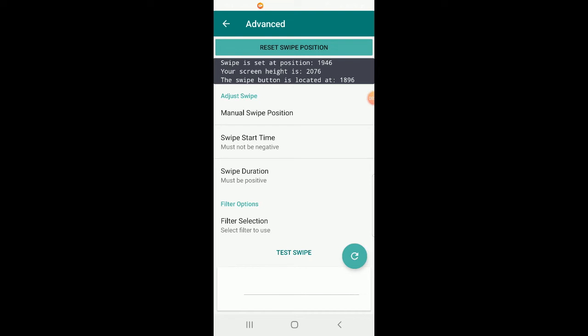Swipe duration represents milliseconds for how long it takes to go from right to left. Swipe duration must be a positive number since you can't have negative milliseconds, and swipe start time must not be negative — it can be zero but not below zero.